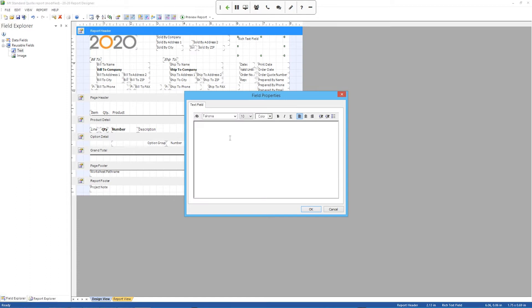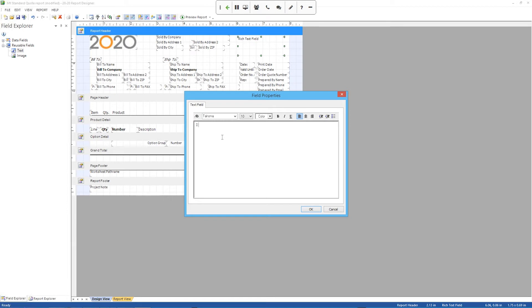And this will show up on the report exactly how I type it. So right now it starts out saying rich text field just to let you know what type of field it is. But it's actually blank. So if I print this, it would be empty. So I just double clicked it there to bring up the field properties window. And now I can type whatever I want.